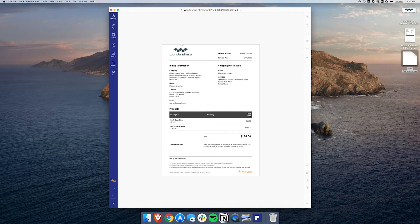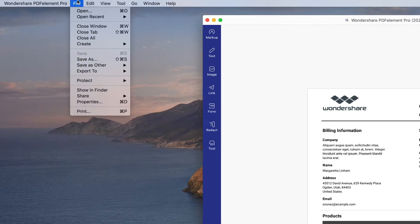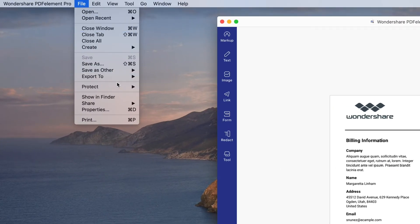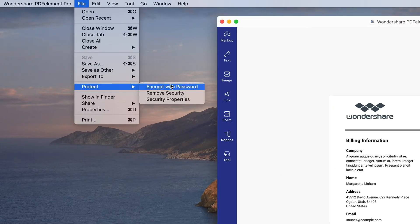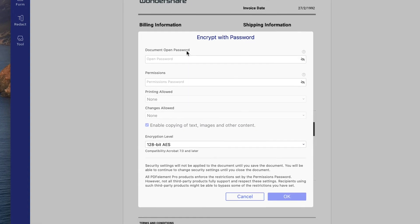Now the last feature I'll highlight is the encryption that you can use for your documents. All you have to do is click on File at the top, then click Protect and then Encrypt with Password. Then you can set a security level, permissions, and add a password to keep the document secure.